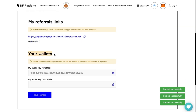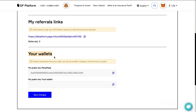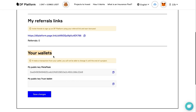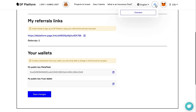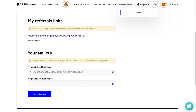Please pay attention to the fact that you have only those wallets to which you have direct access, and refrain from changing wallets throughout the entire project stages. To make using the platform easy for you and to make all operations in one click, we recommend connecting a MetaMask wallet or using a wallet connect.